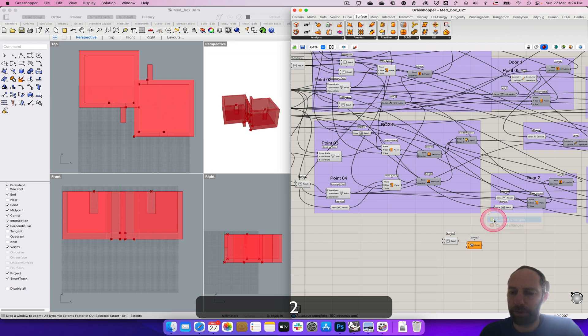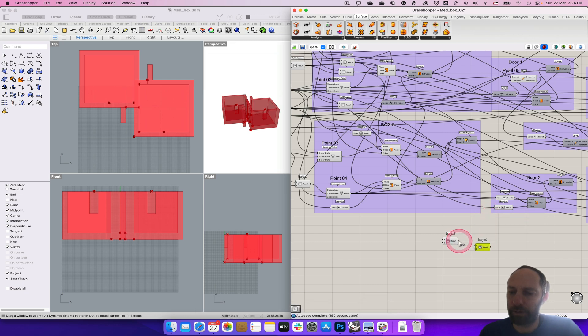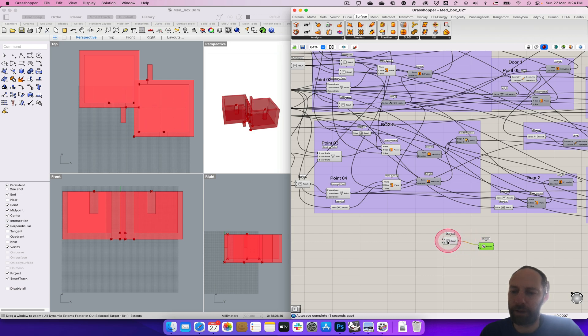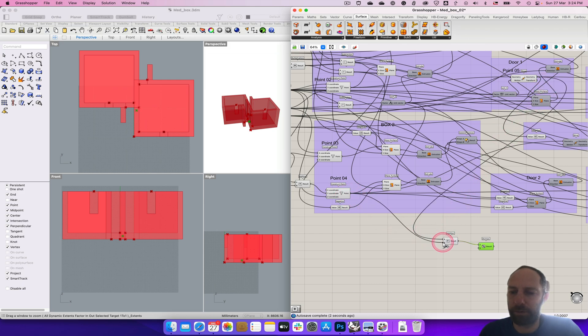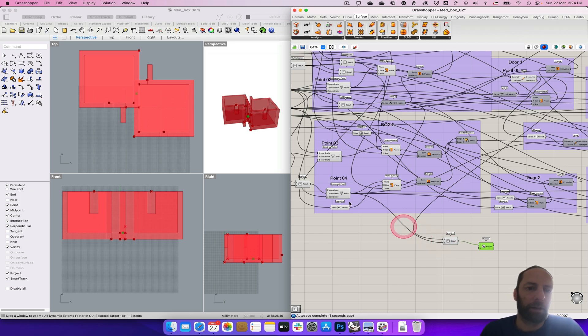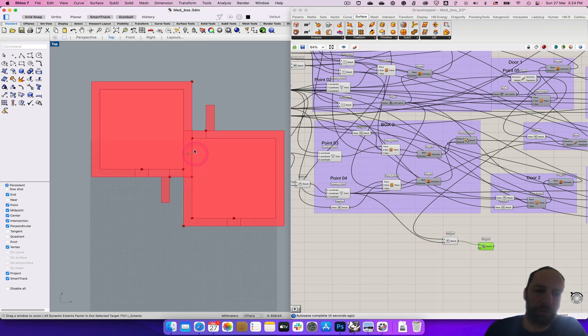Commit and join that to there, and then now we need point five. So point five and point four to there, and you can see if we come to the top view, we've got this point in between those two, which is great.